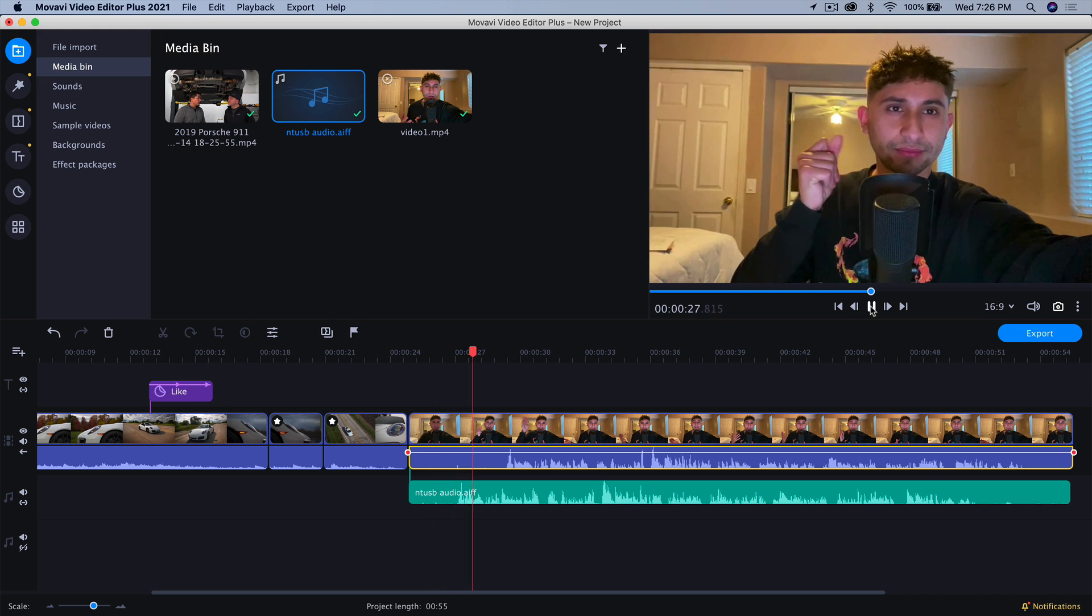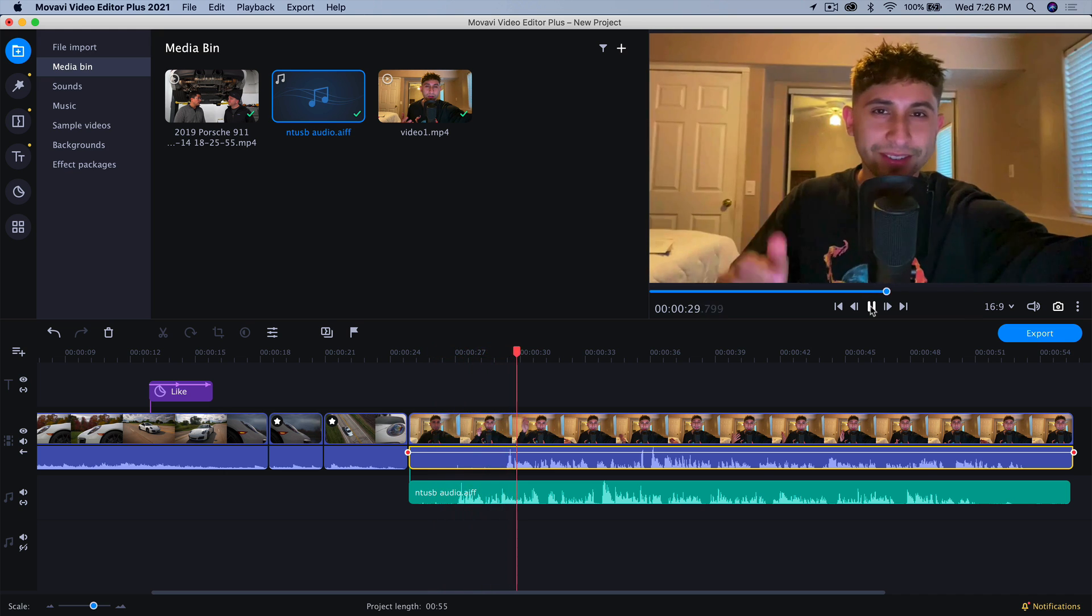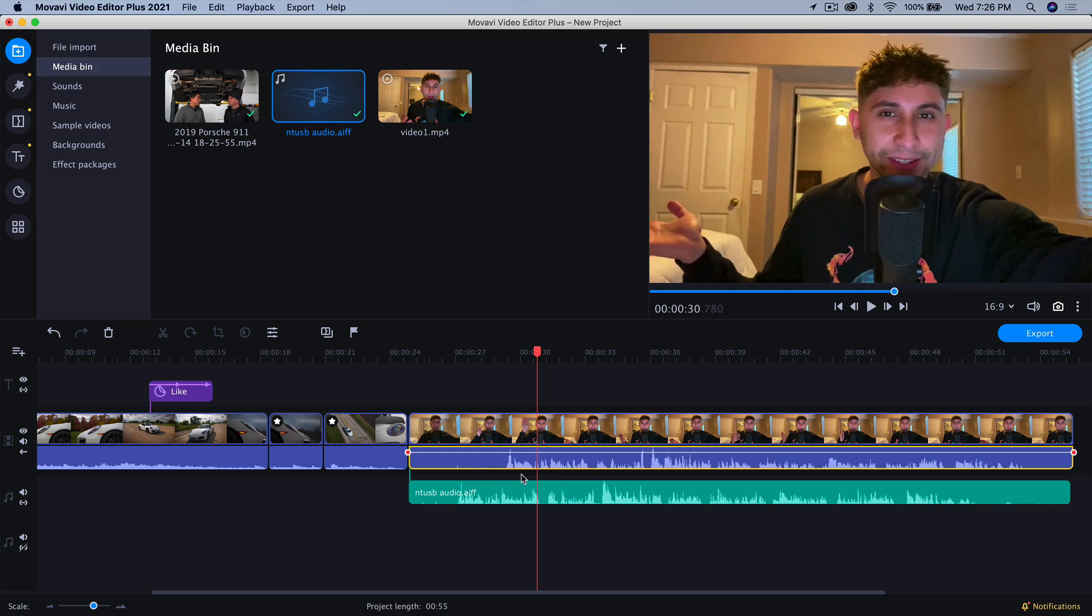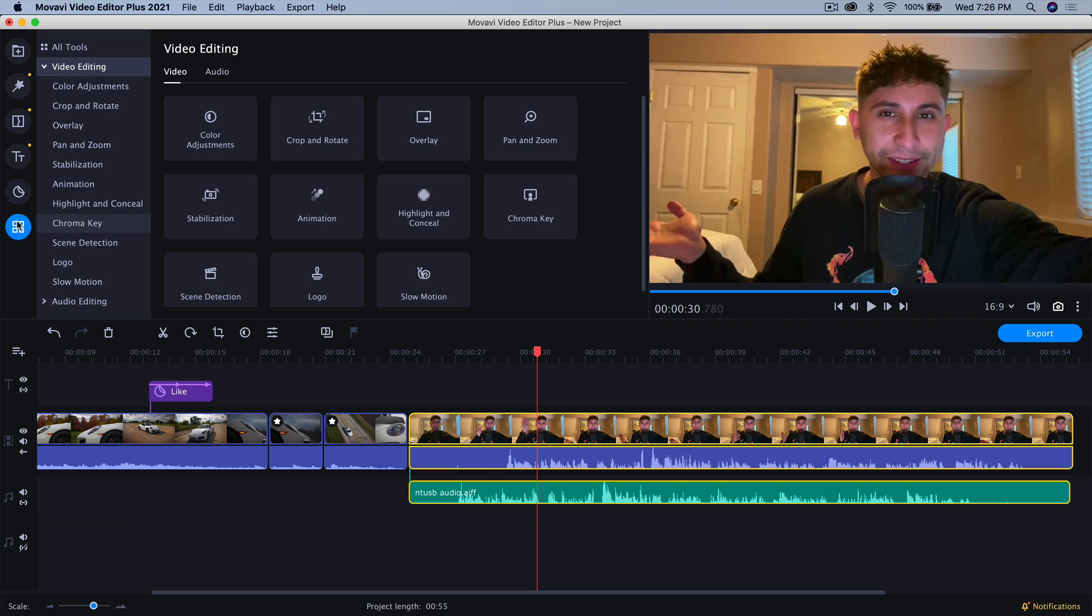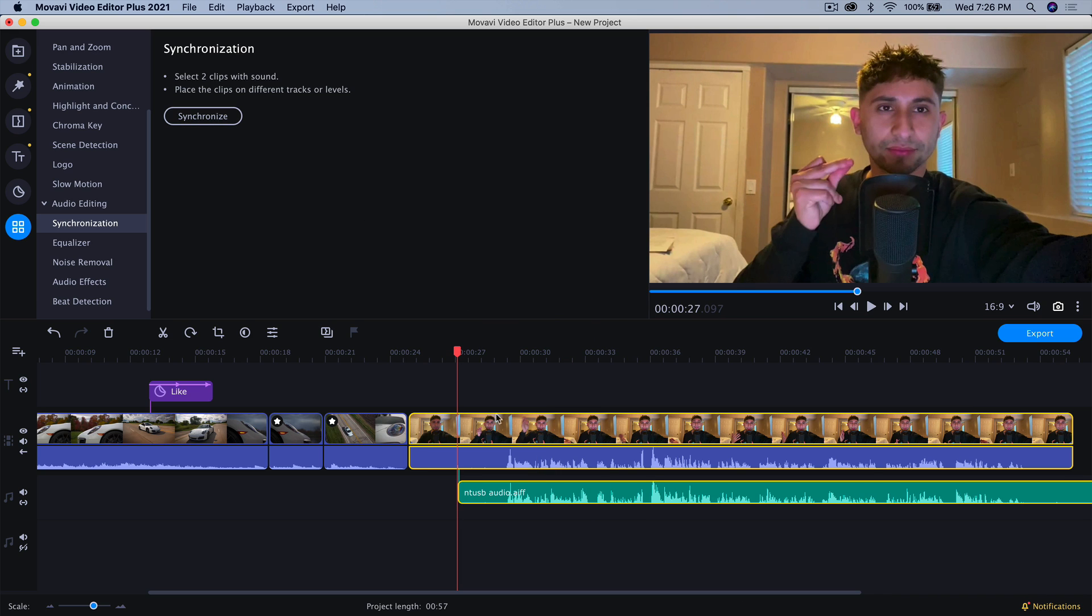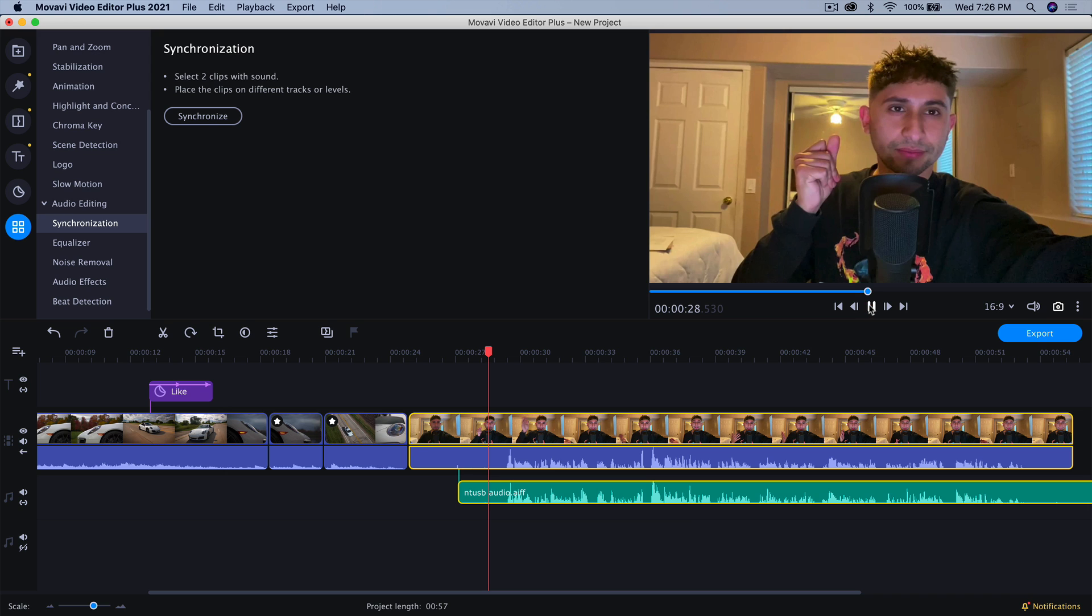What's going on everyone. It's KingTuts Pro. I know you haven't seen my face in a while. You can see it's not synced at all. So what I'm going to do is I'm going to select both of these clips. I'm going to go into the tools here. I'm going to go into the audio editing tab or button. I'm going to go to the synchronization. It says select two clips with sound, which I've already done. And I'm going to click on synchronize, right here, and then you're done.